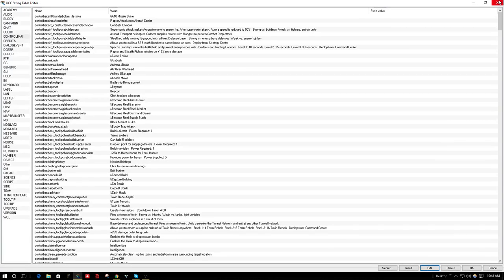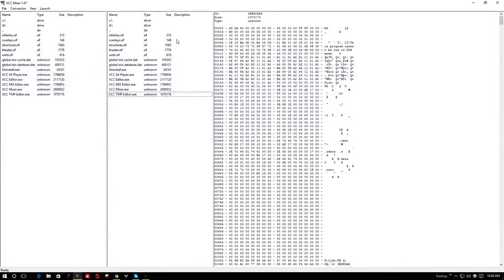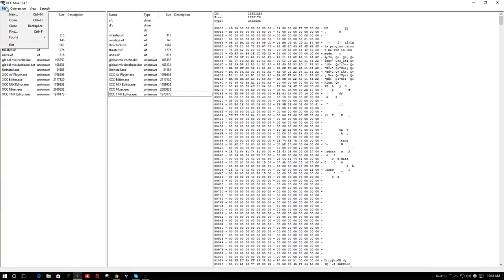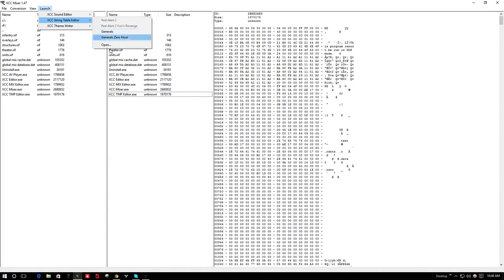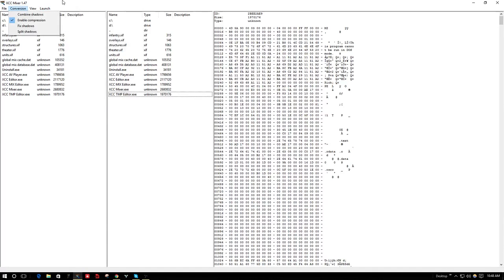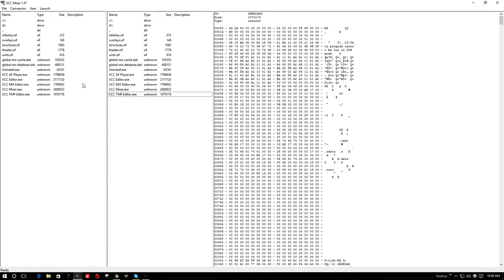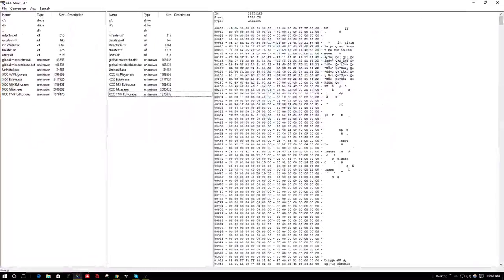I'm going to put the link to the download of XCC Mixer in the description, and I will put steps to how to get to this string table of the control bar and stuff, which I will steal from Exxon's video. Give credit to him, because I don't want to take the time to do it.